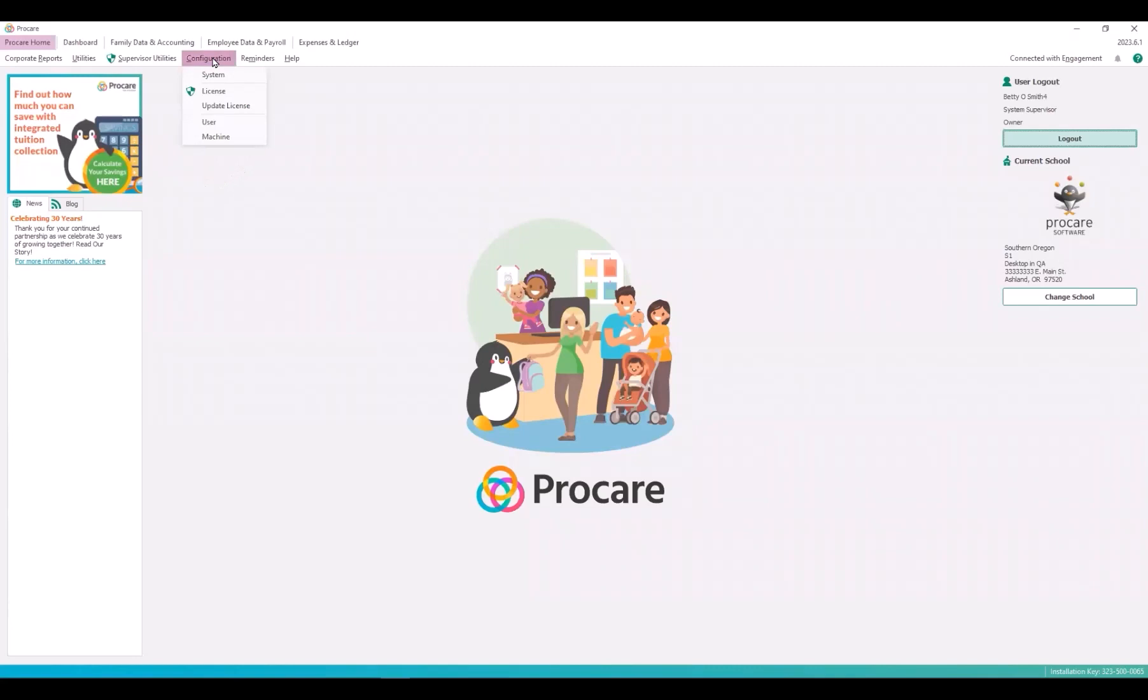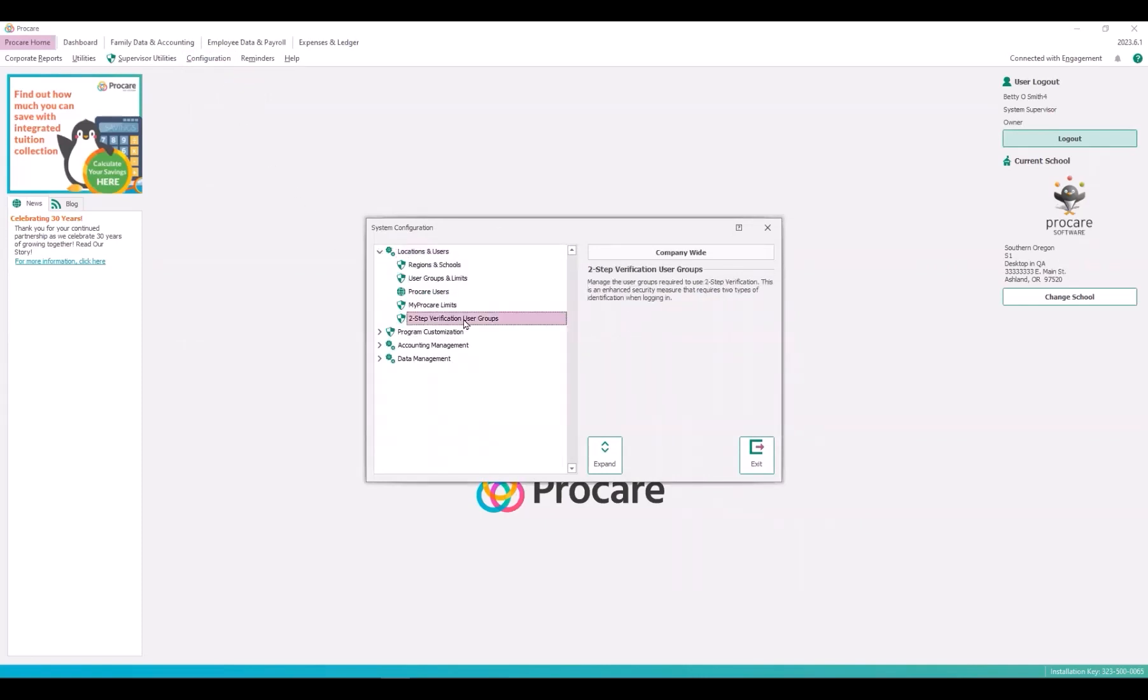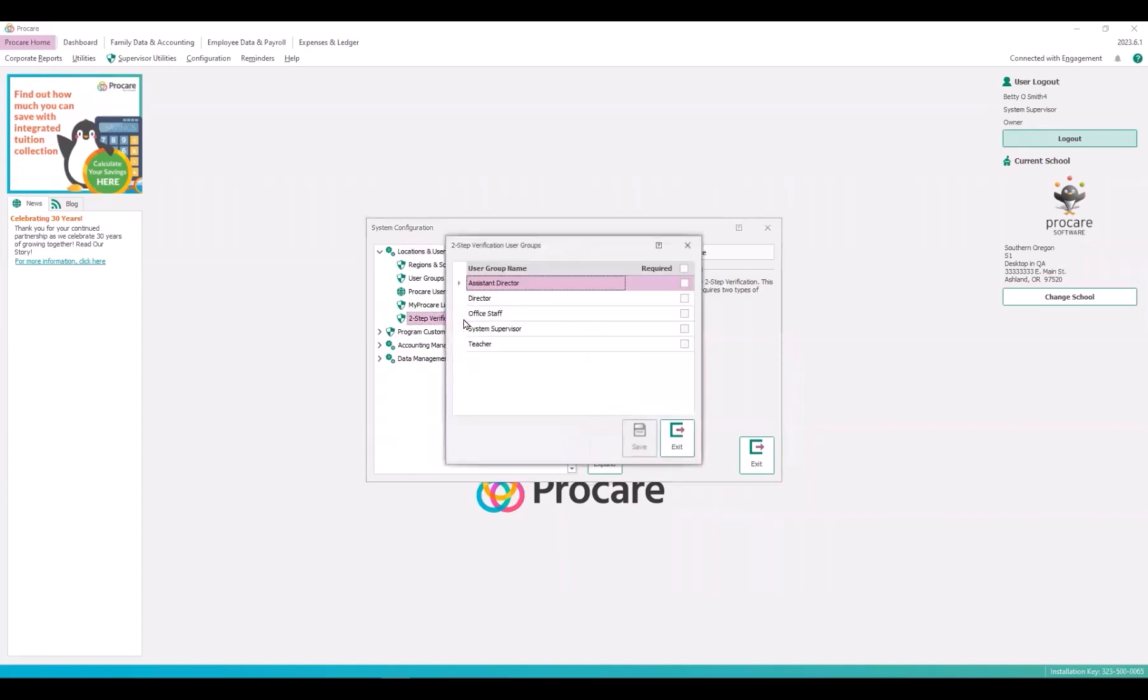Administrators can turn on two-step verification by user group. Go to configuration, location, locations and users, two-step verification user groups. Check the box for the user group to require two-step verification.